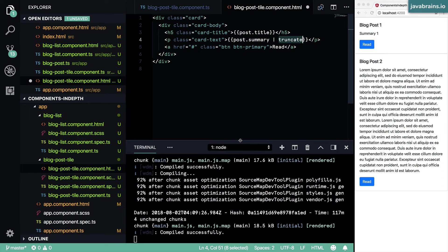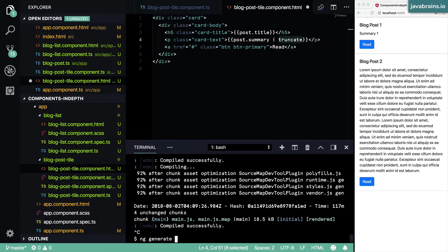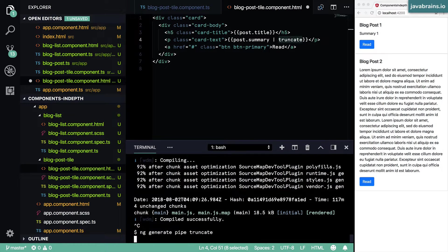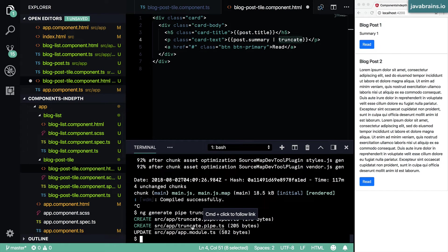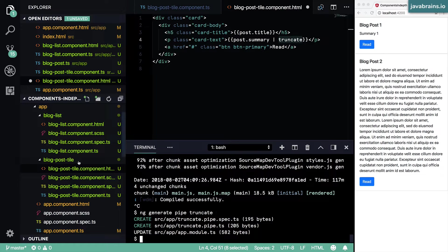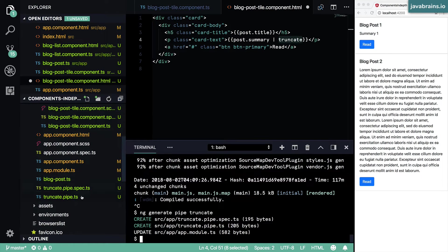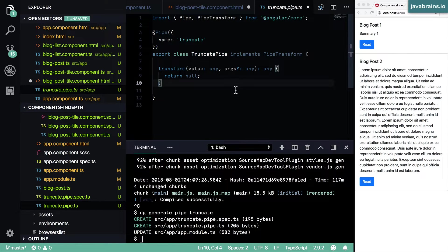Well, this is where Angular CLI comes to the rescue one more time. So I can say ng generate, I create a pipe, this pipe I'm going to call truncate. Now what Angular CLI is going to do is create this file called truncate.pipe.ts. And if you look at where it's created it, here is the class truncate pipe that Angular CLI has created.